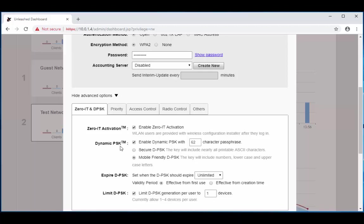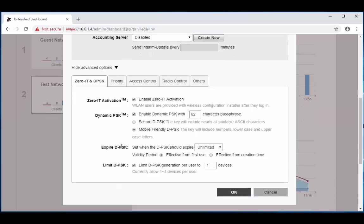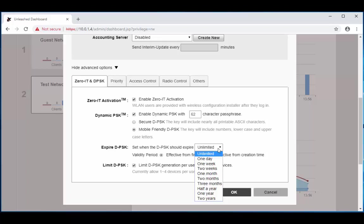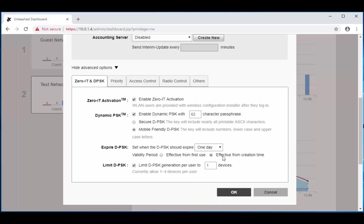Once we're done with that, we're going to come down here to the expiration of the DPSK. Let's say you have a guest, let's call our guest Brian. So Brian is only going to be on site for one day, so we're going to change this from unlimited to one day and we're going to make it effective from the time we create it. Once that's done, we're going to go down here to the limit DPSK, which is going to allow us to limit the number of devices Brian can connect to the network. We're only going to allow him one device for right now, and then we're going to choose ok.